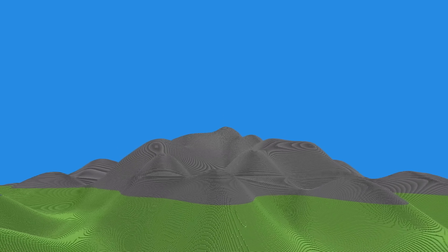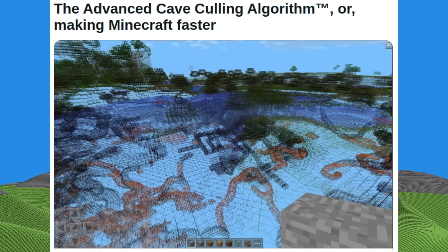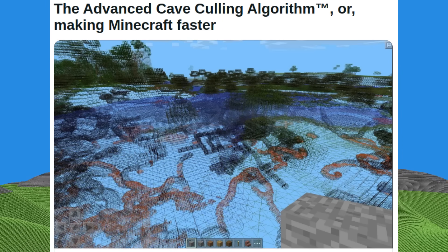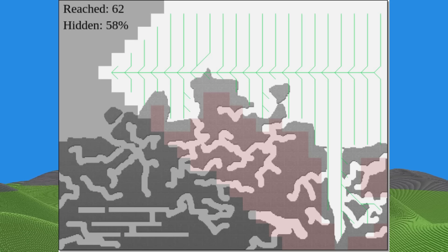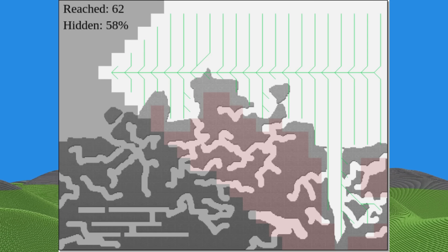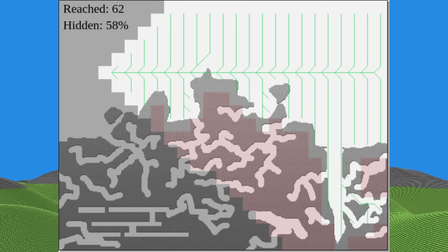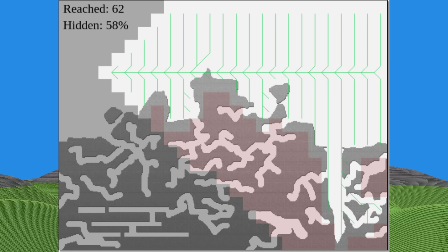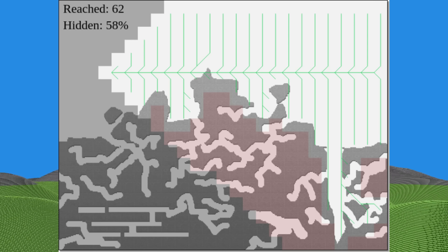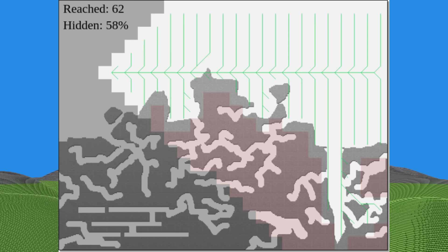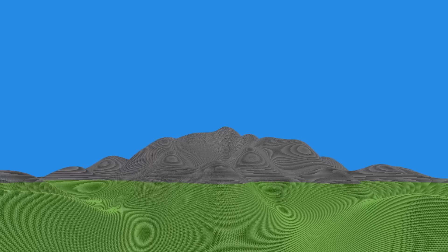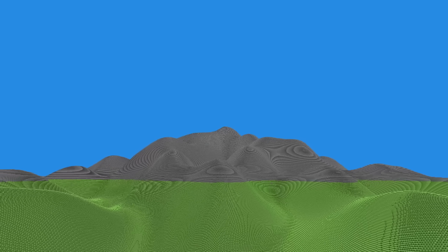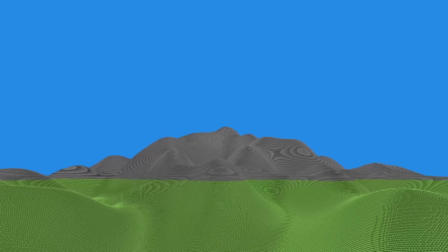There's one more optimization that we can apply, and that is by pre-computing the visibility of adjacent chunks and then checking each chunk in a breadth-first search algorithm from the camera's point of view. This way, we can hide chunks that are in the camera's view but are blocked by other chunks. This is known as occlusion culling. I haven't implemented this in my engine yet, but it's a powerful optimization that can be done in the future.